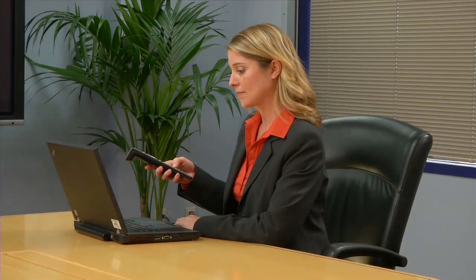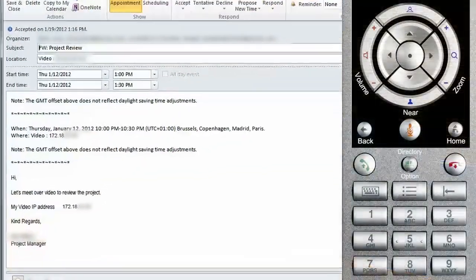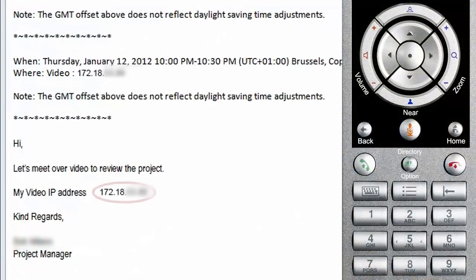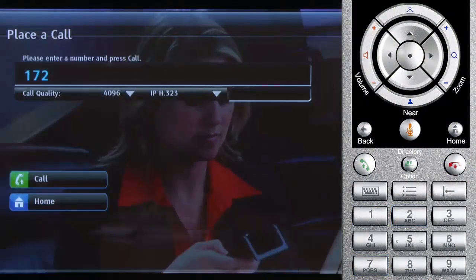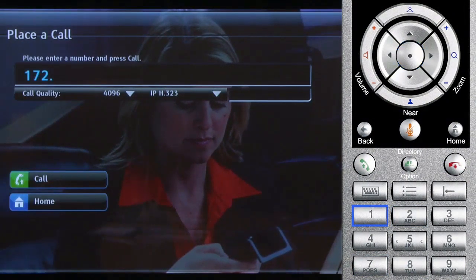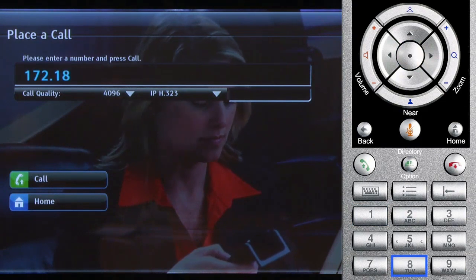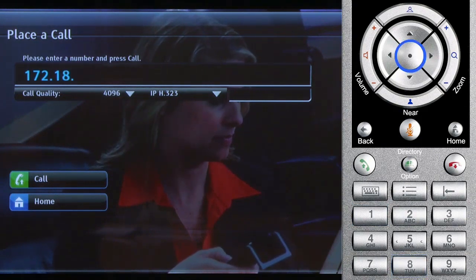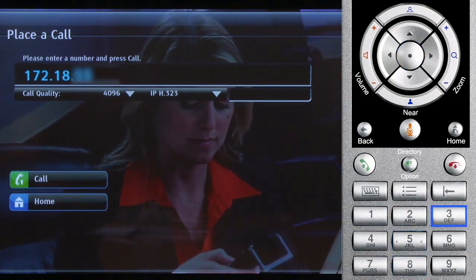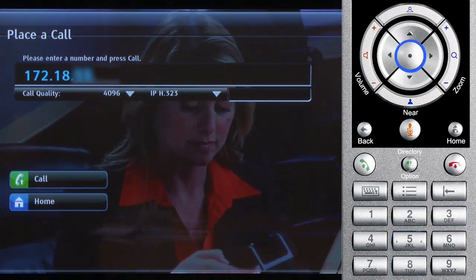Using the numeric keypad, enter the IP address you have been given by the meeting organizer. The dots in the IP address can be typed by using the Round Center button on the remote control.